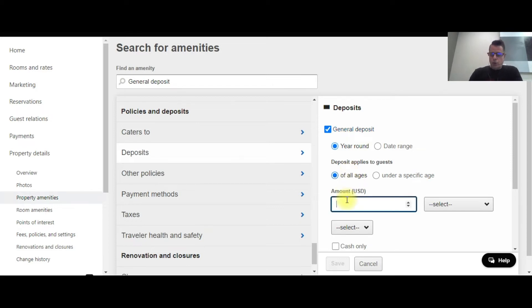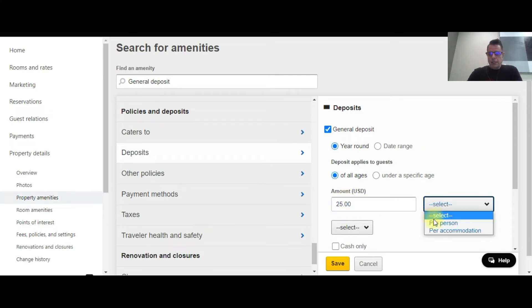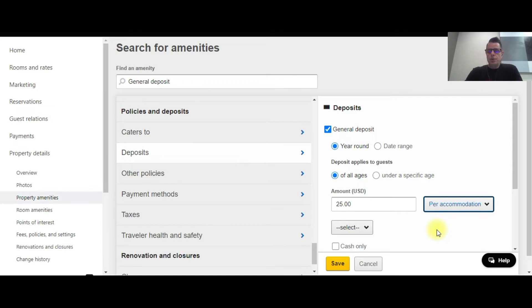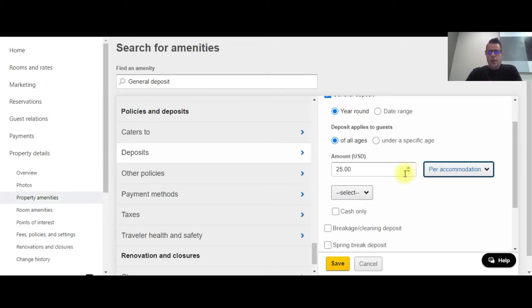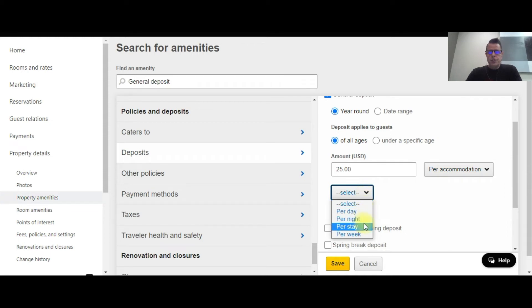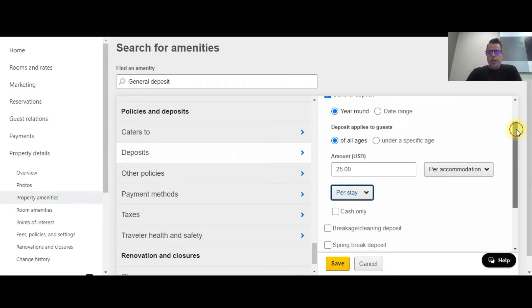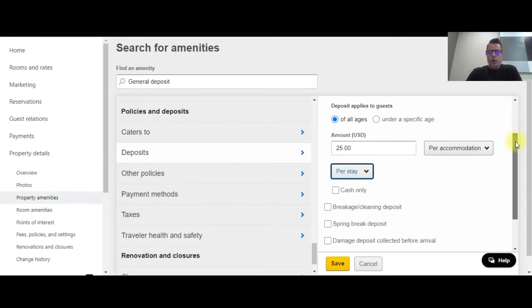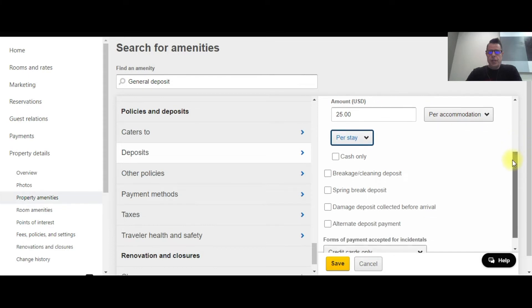It's going to be $25 in the amount, and it's going to be collected per accommodation. You can choose to collect it per person. This property wants to collect per room, and we're going to collect this per stay. So you can do it per day, per week - we're going to do it per stay.